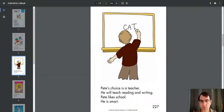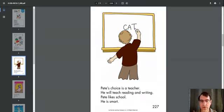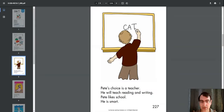And the boy is writing cat on the whiteboard. Pete's choice is a teacher. He will teach reading and writing. Pete likes school. He is smart.